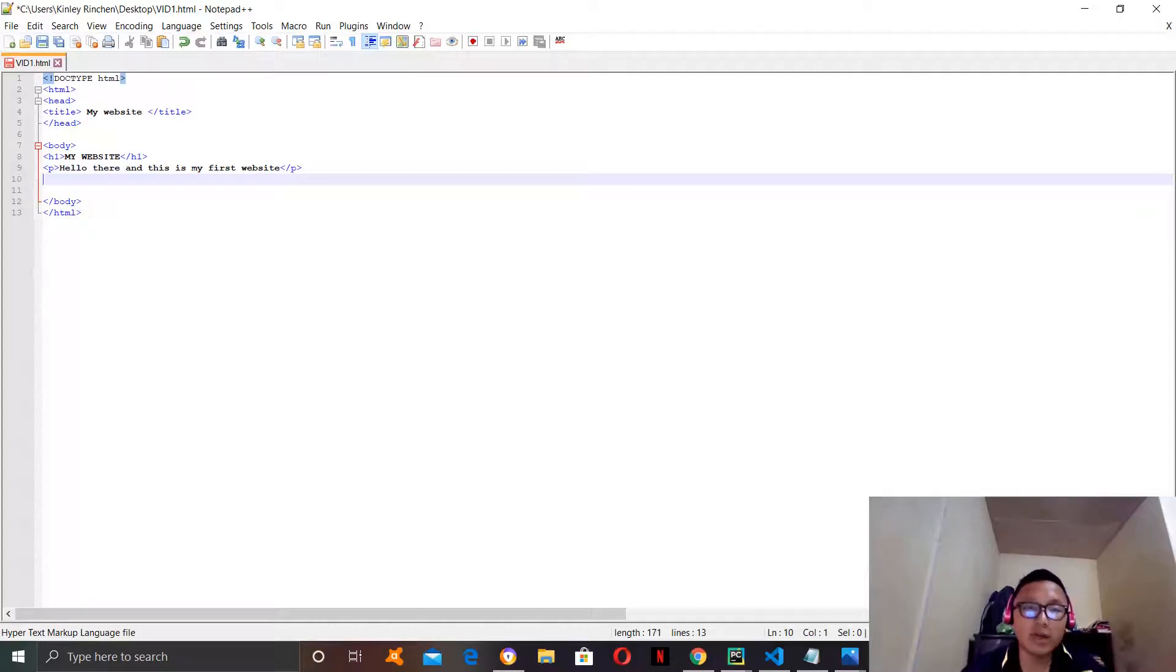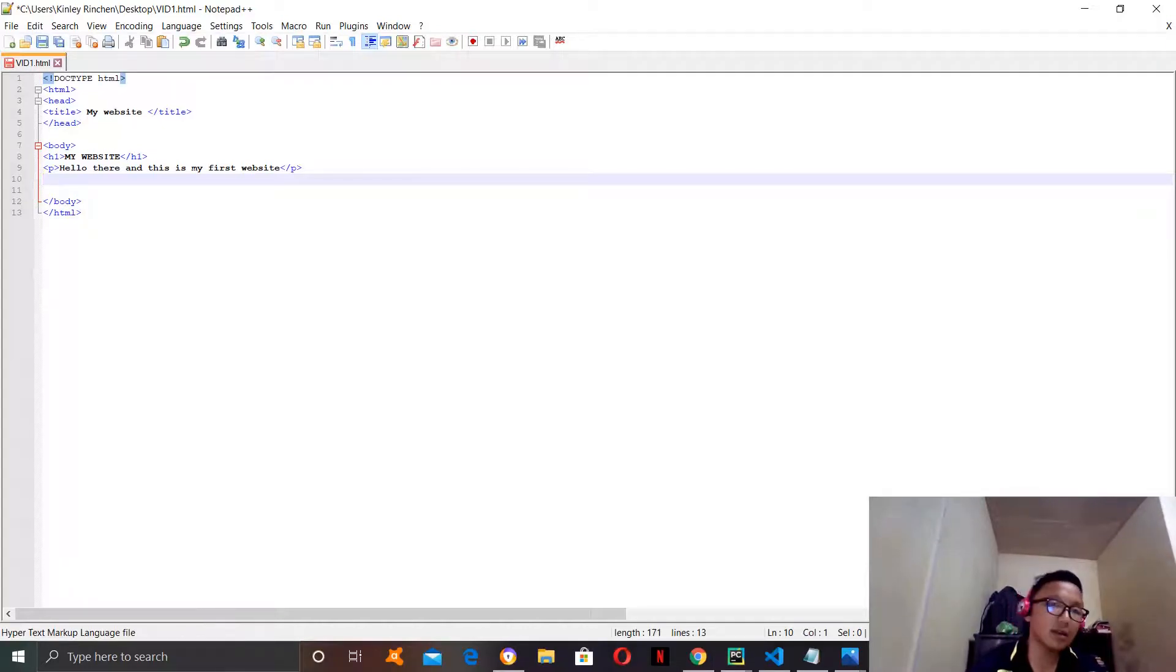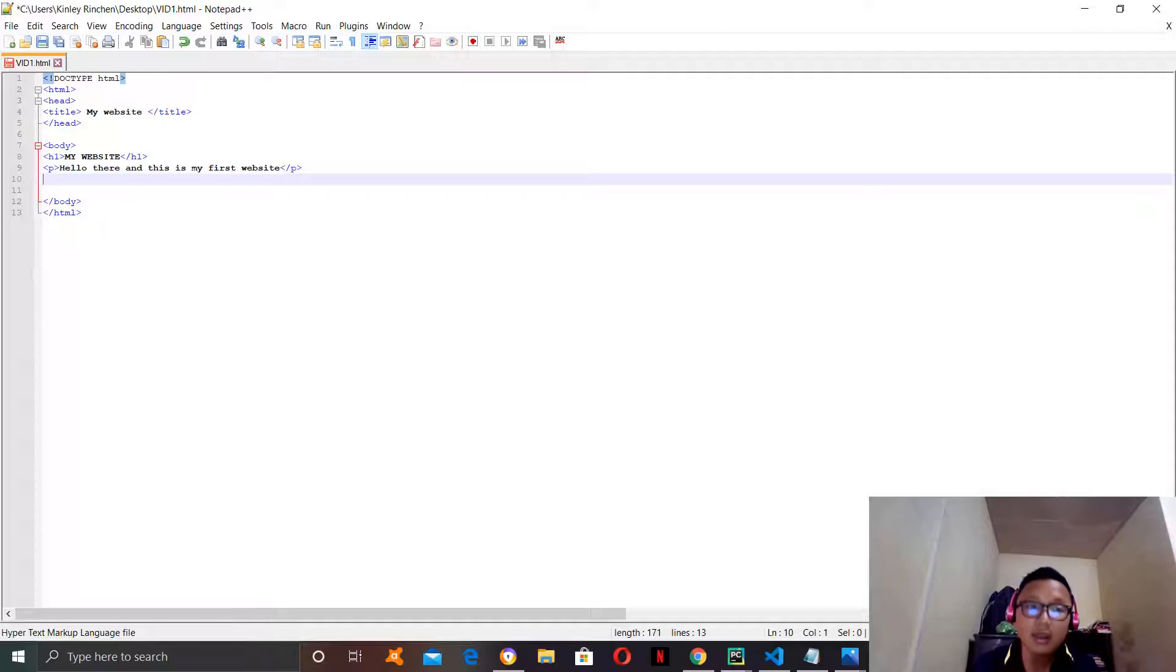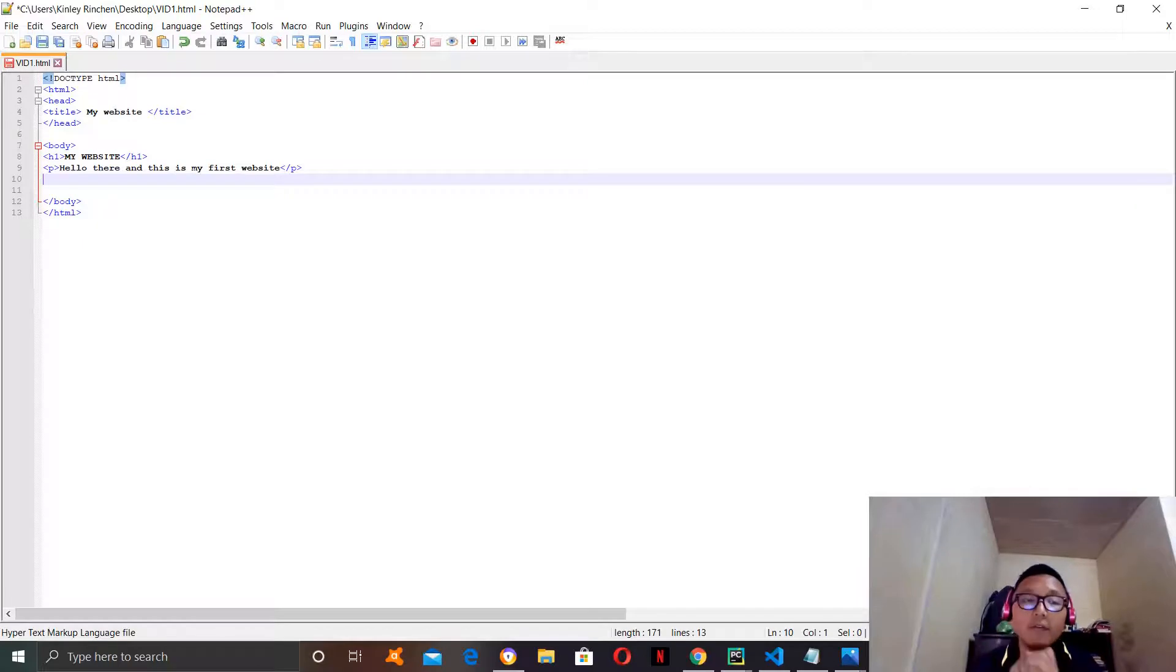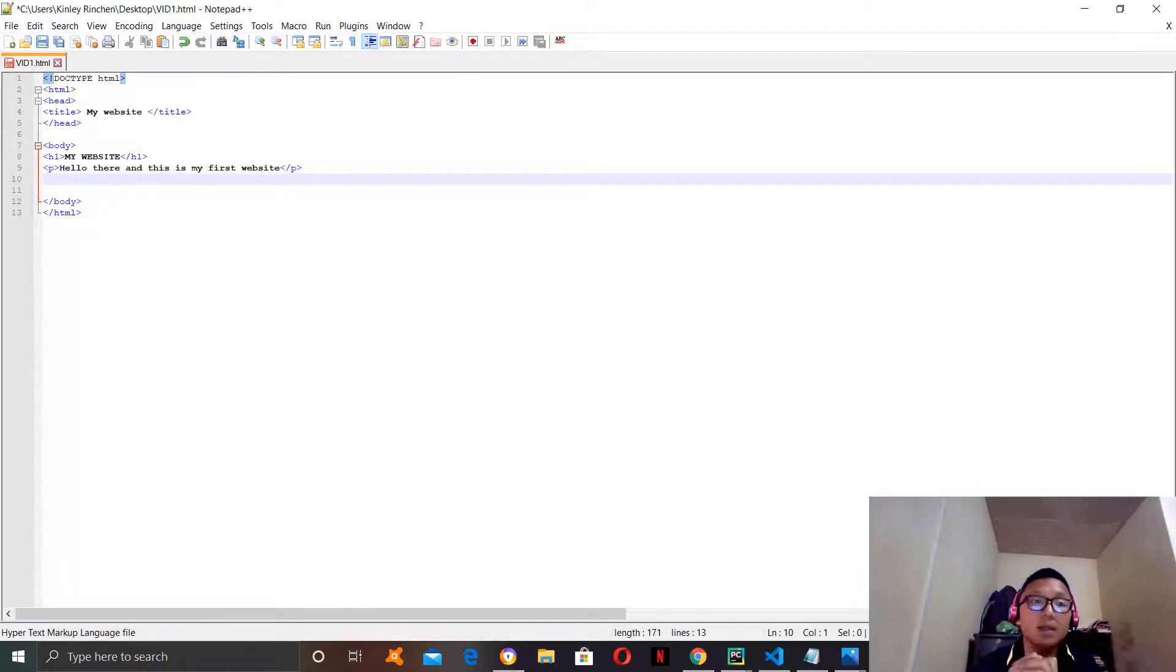Hello everyone, this is Adam Rinchen and welcome back to my channel. I hope you guys are doing good and this is the second video in my HTML tutorial series. In this tutorial, you will learn a few more HTML tags.